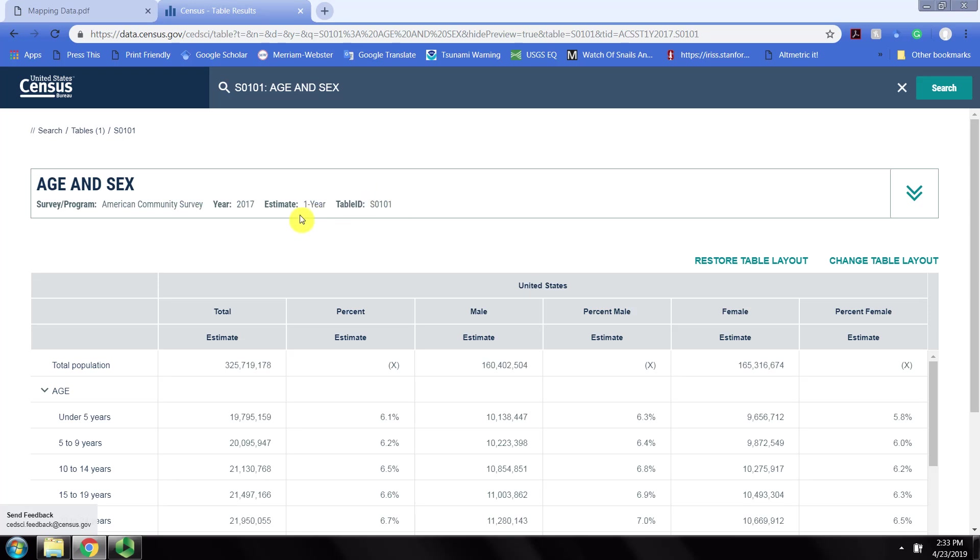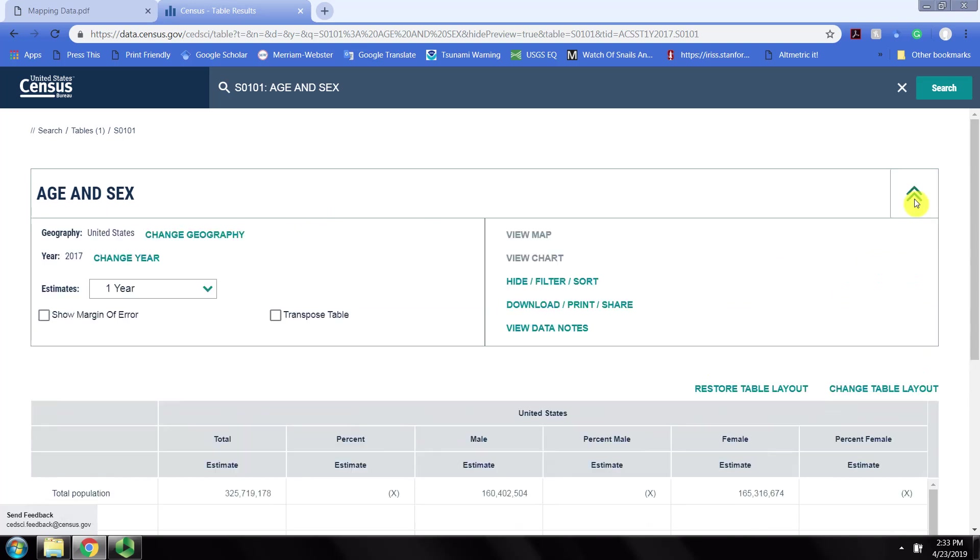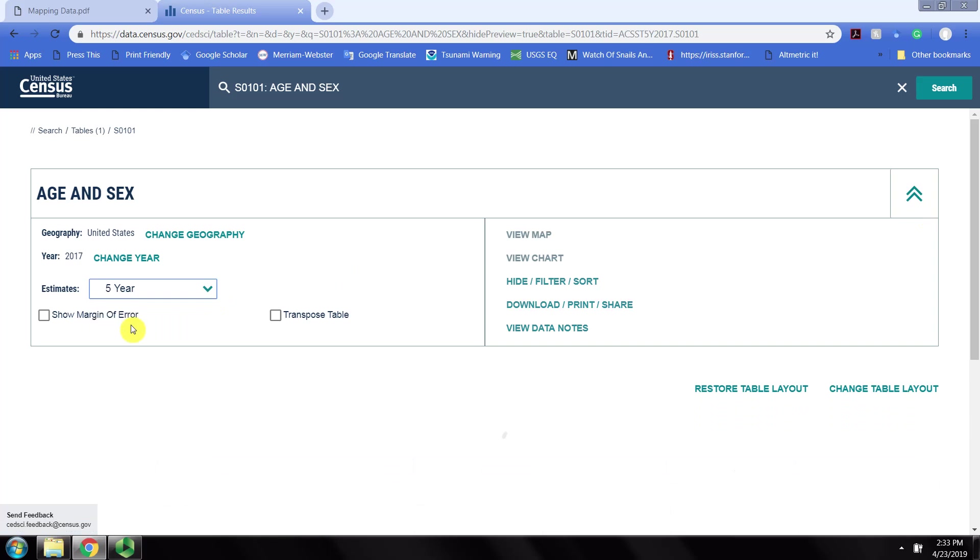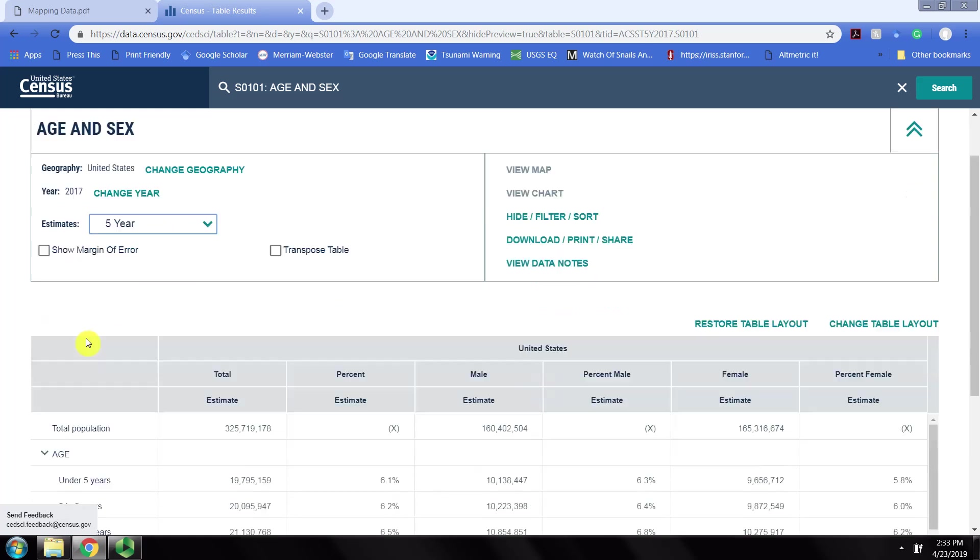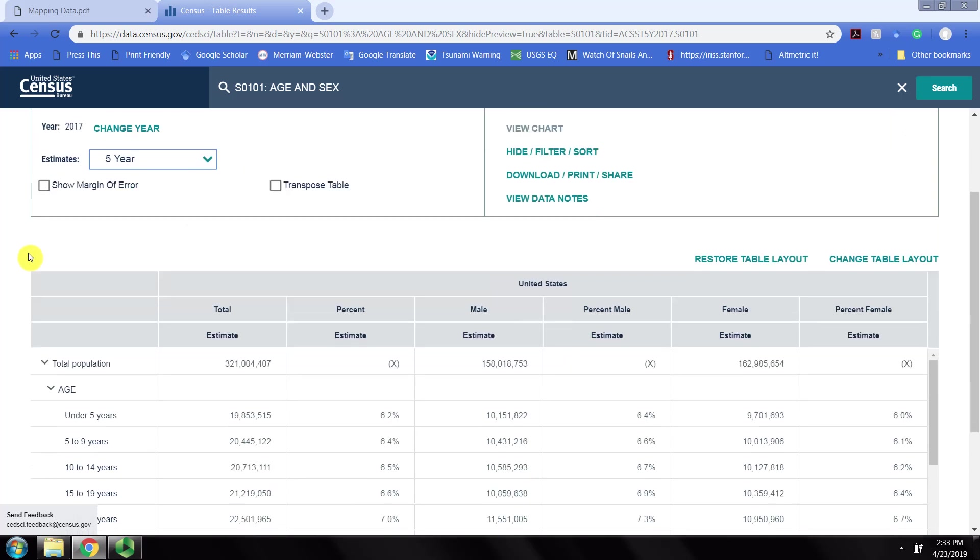However, we will almost never use one-year estimates because the sample is smaller. We're going to edit this by clicking on these arrows and going to the five-year estimates. Also notice it defaults to the full United States as the geography, which means we have one number for the entire United States.